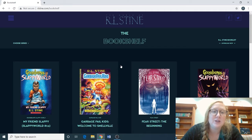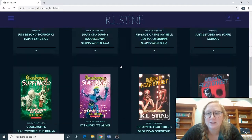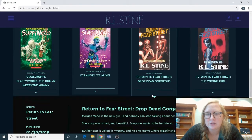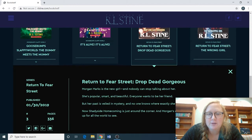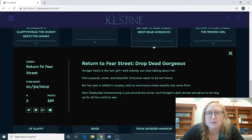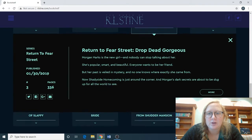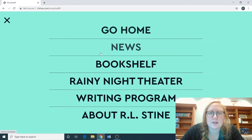Next we're going to click Bookshelf. These are all of his series books, teen books, JF books, picture books, etc. If you click on the little down arrow, it gives a little bit of information — the pages, if it's a series it gives the number in the series, and a quick summary of what the book is going to be about.